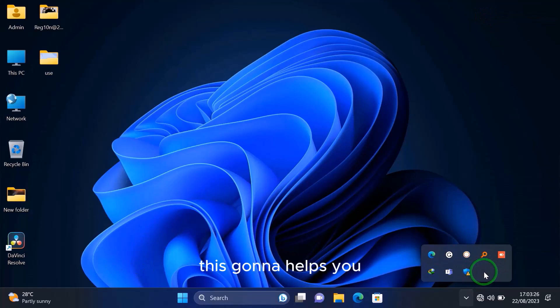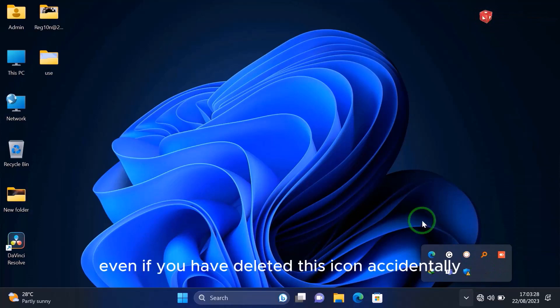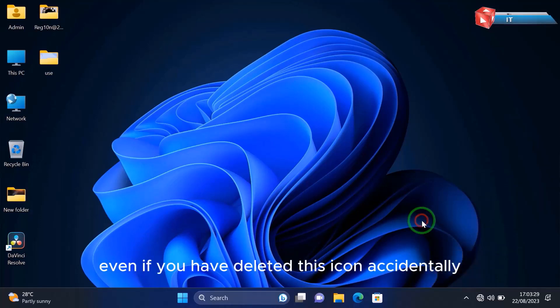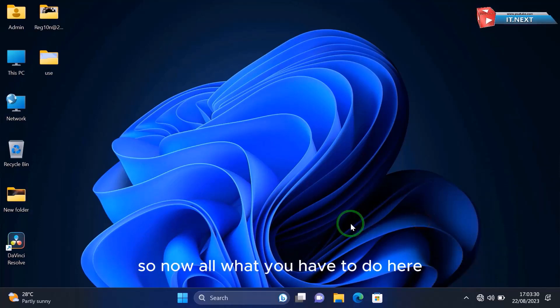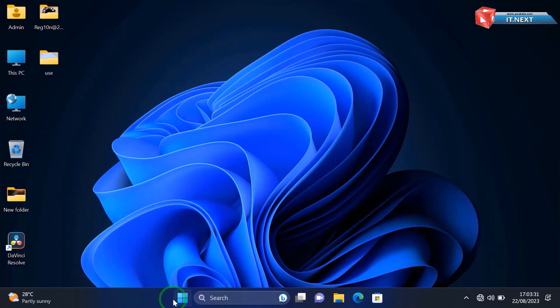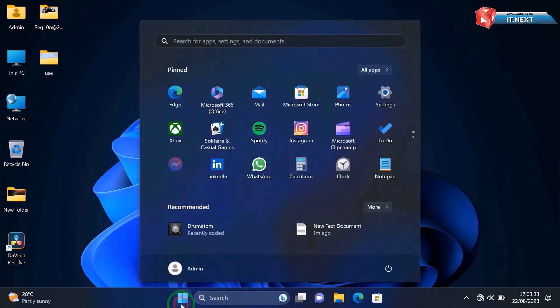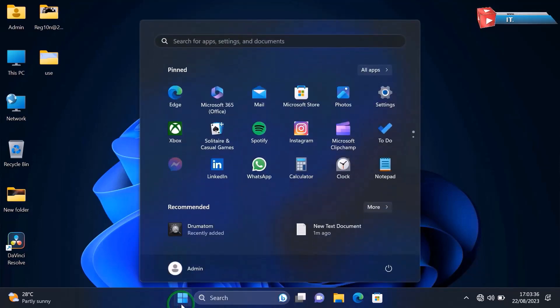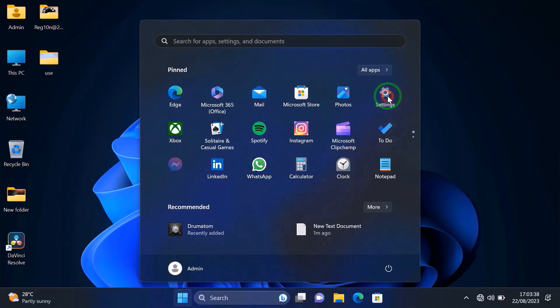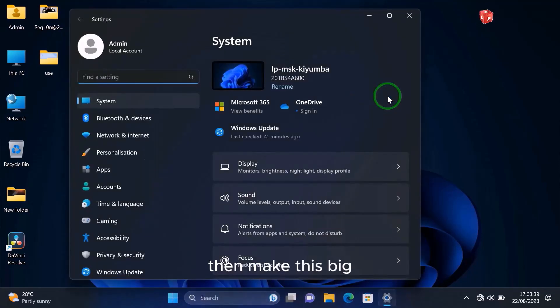It's gonna help you even if you have deleted this icon accidentally. So now all what I have to do here, click on Start, then tap on the Settings. Let me make this big.